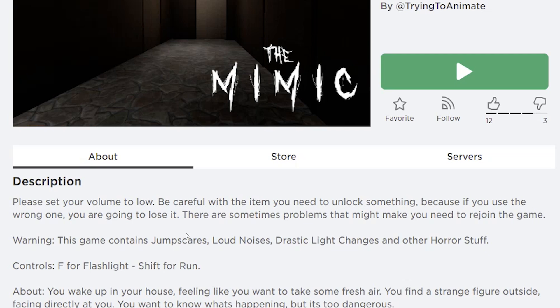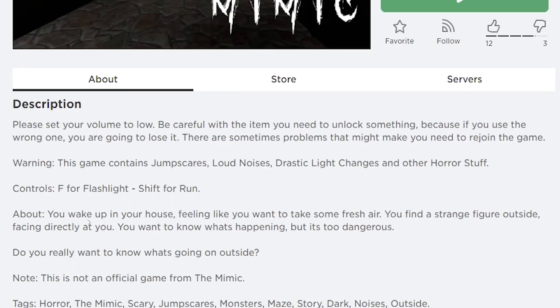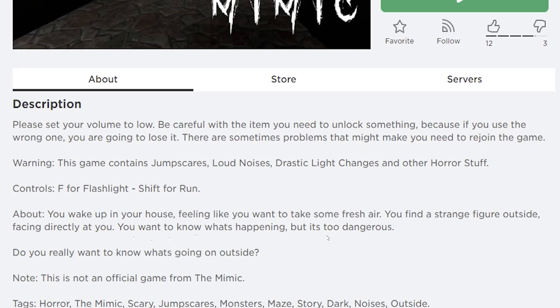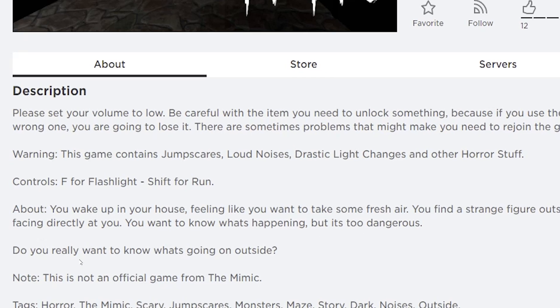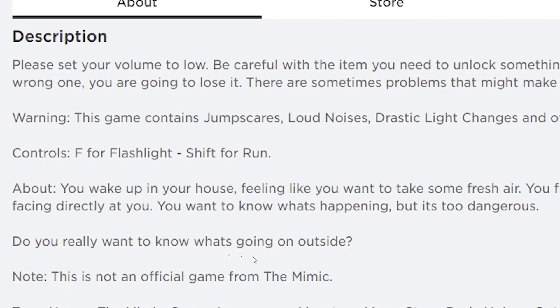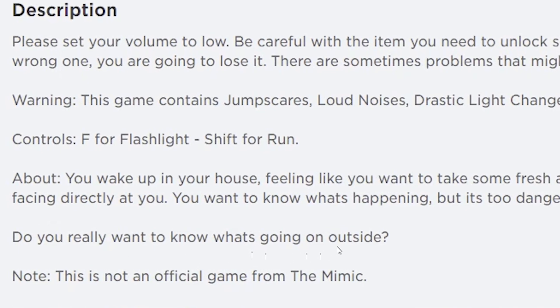If you have a blue key and you try to open a green door, you will lose that blue key. You wake up in your house feeling like you wanted to take some fresh air. You find a strange figure outside, facing directly at you. You want to know what's happening, but it is too dangerous. Do you really want to know what's going on outside?